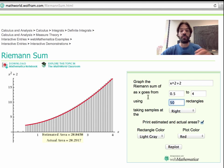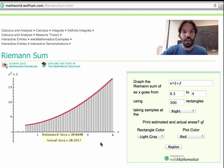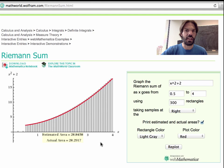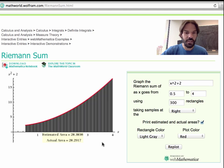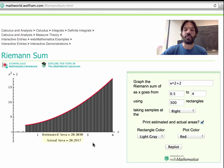If I choose 300 rectangles, it gets even closer. It takes a little while to calculate, but the estimated area comes out to 28.38, which is very close to the actual area.